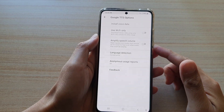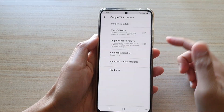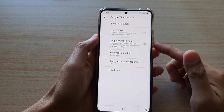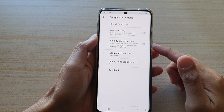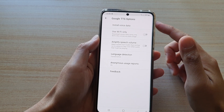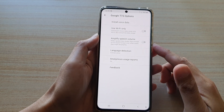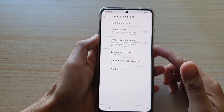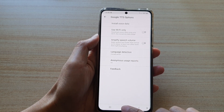Hi, in this video we're going to take a look at how you can turn on or off Amplify speech volume for Google Text-to-Speech on the Samsung Galaxy S21 series.